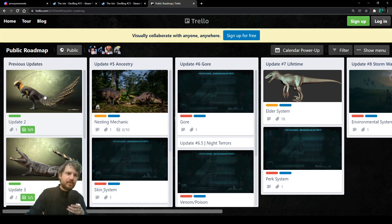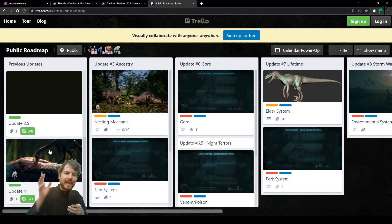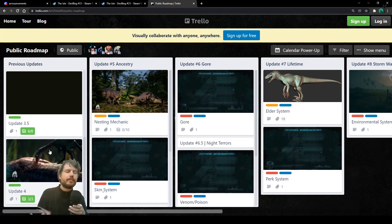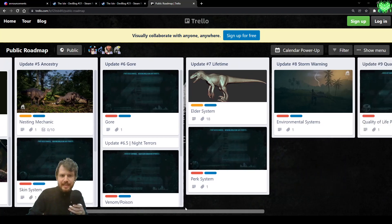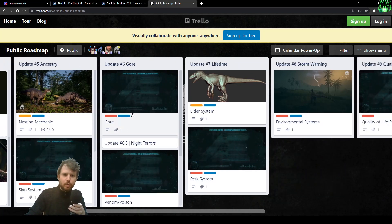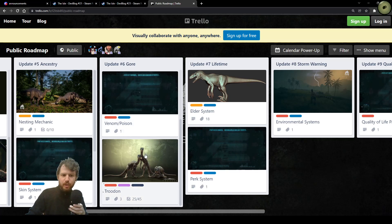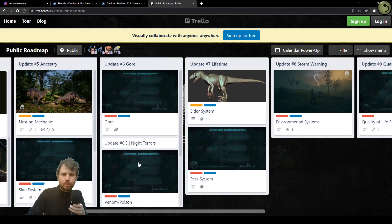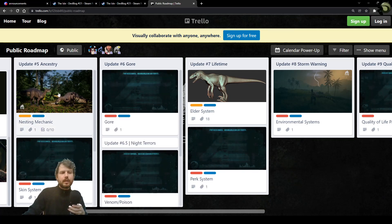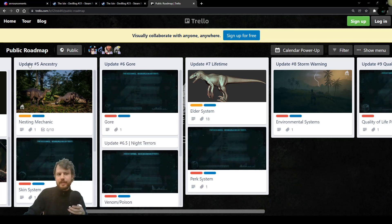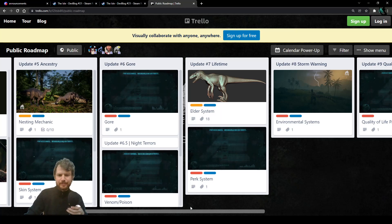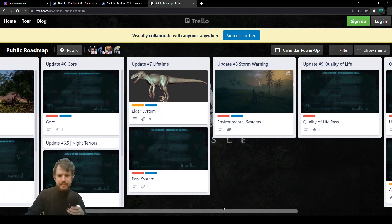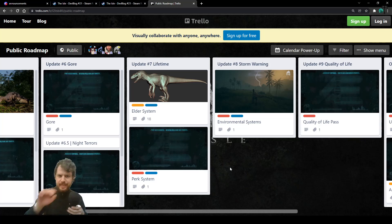Previous updates gave us all that we have now at the moment. I'm not gonna repeat myself. Update 6 instead is about gore, night terrors with venom poison and Trudon. So, updates 5 and 6 did not change at all, but update 7 is a new thing. Update 7 was like to be announced.